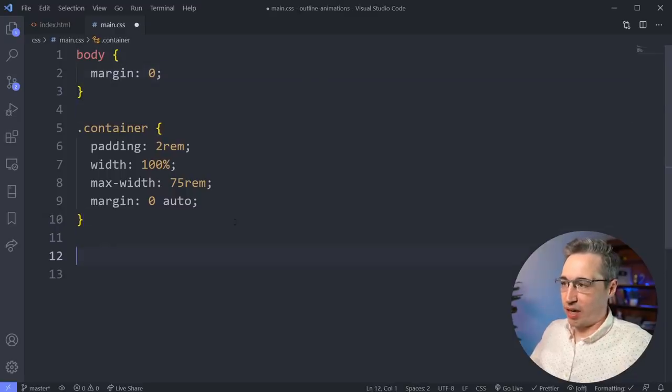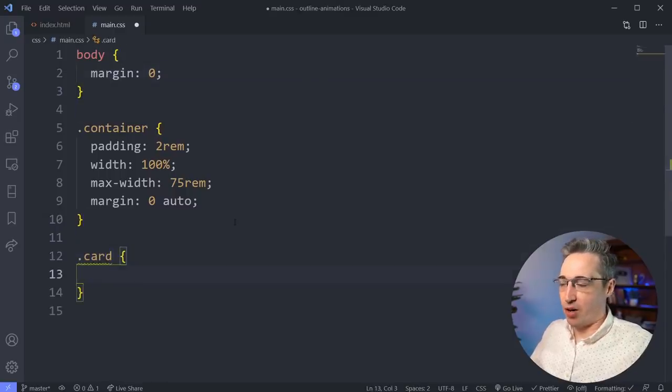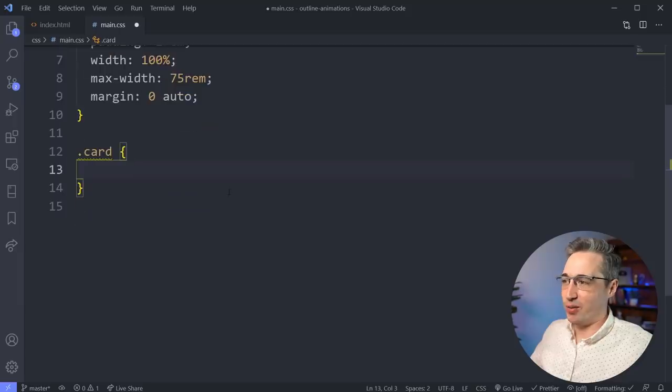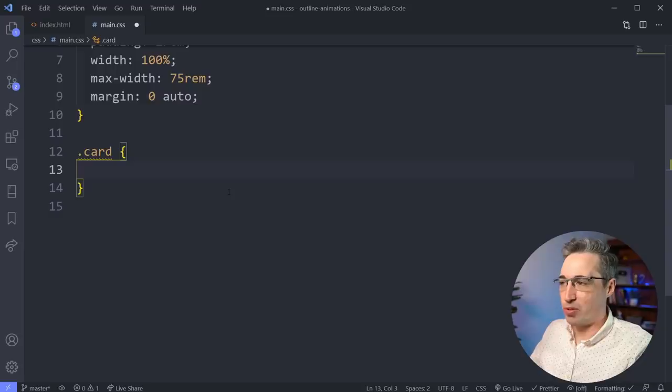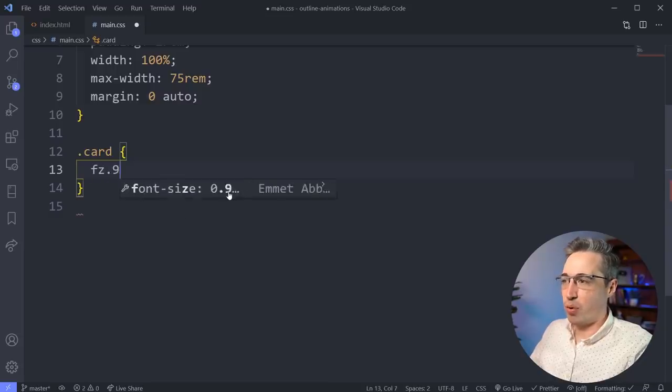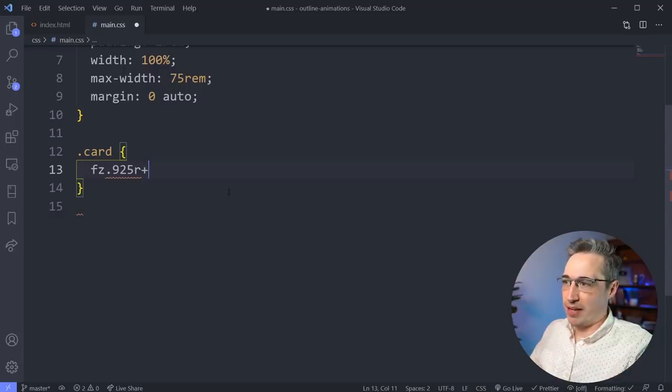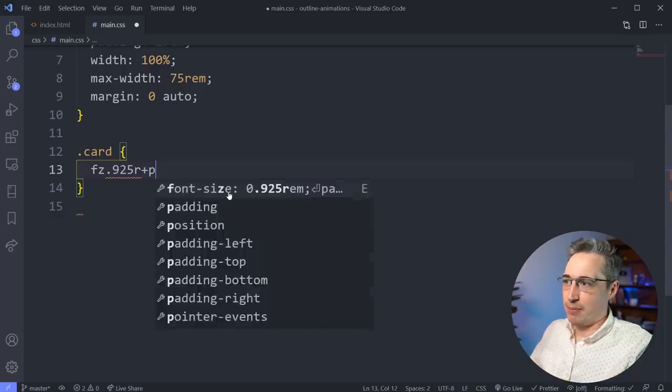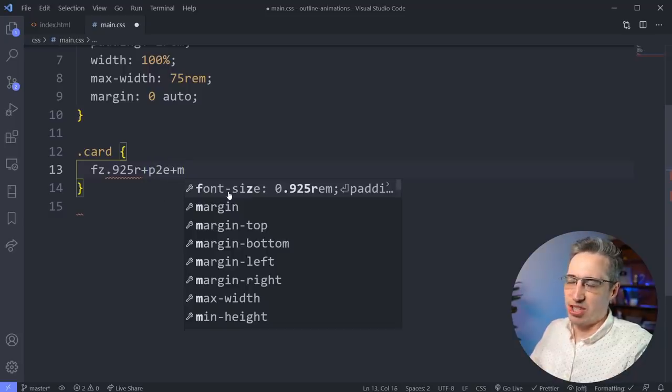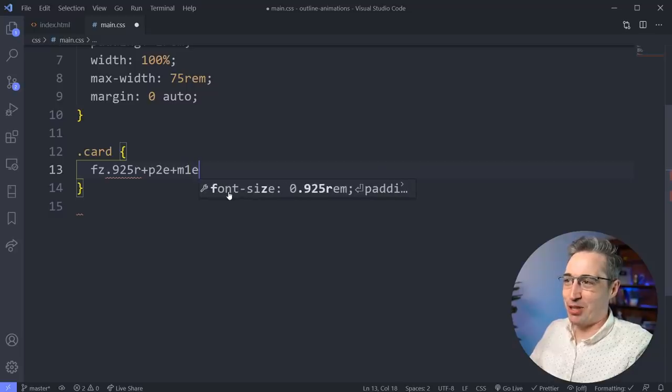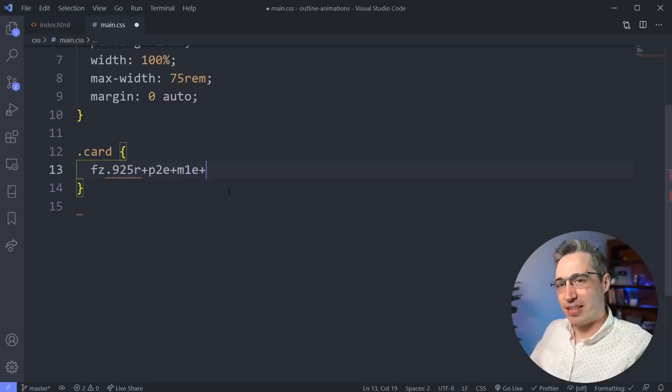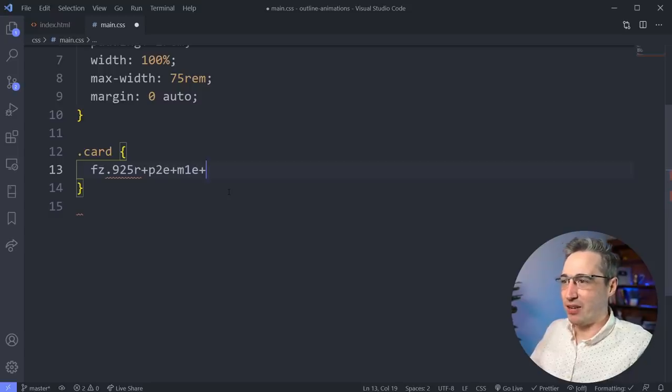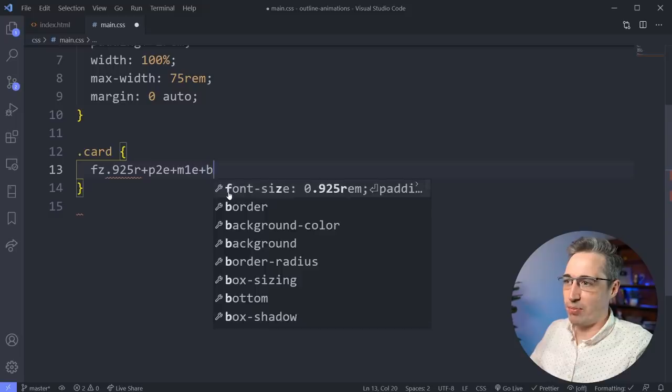So as a quick other example is maybe you have something like a card and on our card, we want to do a little bit of magic with this. Now for some reason, maybe this card has a smaller font size than normal. So we can on this whole card, say the font size is like a 0.925R plus we want some padding on that. So maybe it's a padding of 2M plus we want a margin. I don't know why, but let's just say that it has a bit of margin on there. So we have a margin of 1M and then we say we want a background color and text color as well. So you can do that here too.